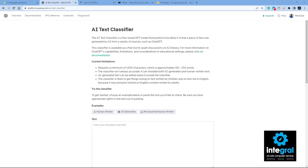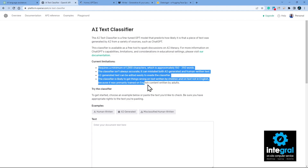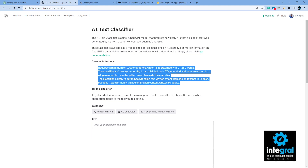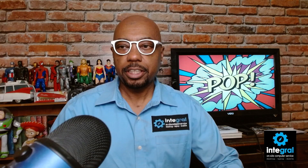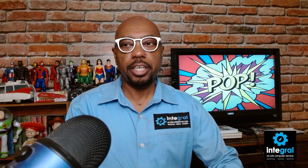The first tool you can use is OpenAI's own AI Text Classifier, which they've released in the past few months. It has certain limitations as you can read on the page, but you can find out by pasting text to determine if it was AI generated or human generated. Let's find a piece of text to test — I'm going to copy from a source to find out.